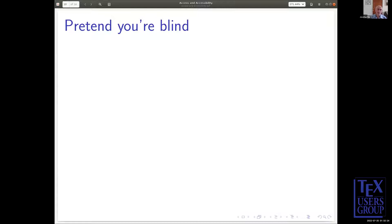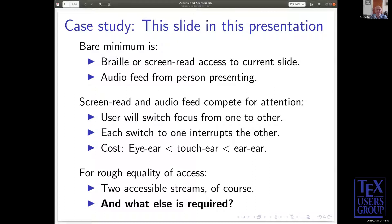The eye-ear cost, which is what I'm dealing with, is much less than the touch-ear cost, which is probably substantially less than the ear-ear cost. So I'm hoping you're now better able to understand what else is required. You do need two accessible streams, of course, but to provide rough equality of access, you've got to handle the disparity between the eye-ear change of focus and the ear-ear change of focus. You've got to compensate for that — you've got to provide an adaptation. The difficult thing is realising that you need that adaptation.